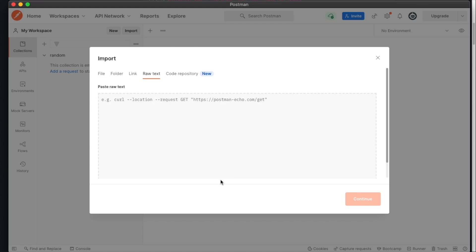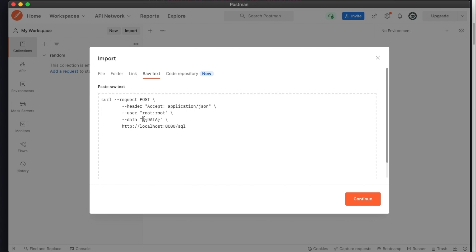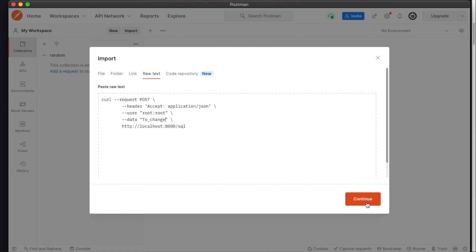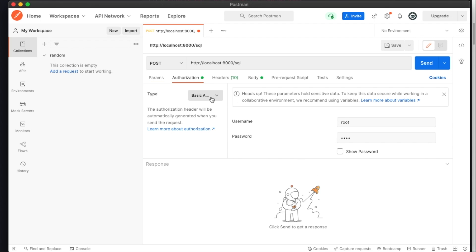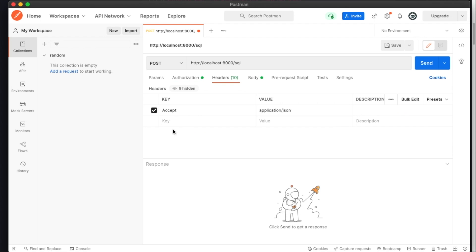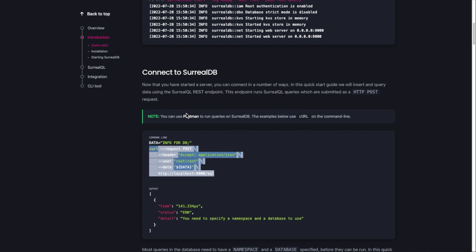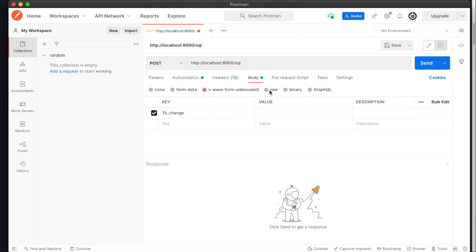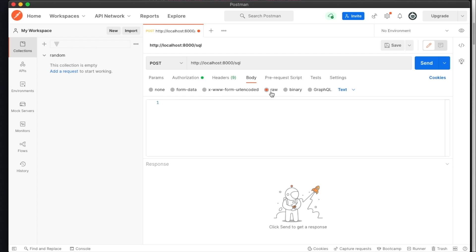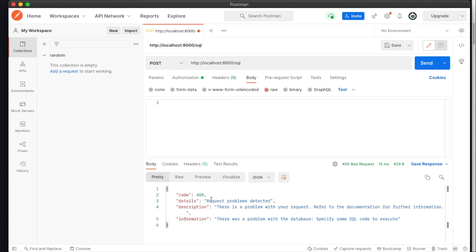I'll go to Import in Postman and paste the curl command as raw text. It has one variable, so I'll change that. Once imported, it shows basic authorization, headers with JSON content type, and the variable we set. I'll select raw body, paste the query, and run it.